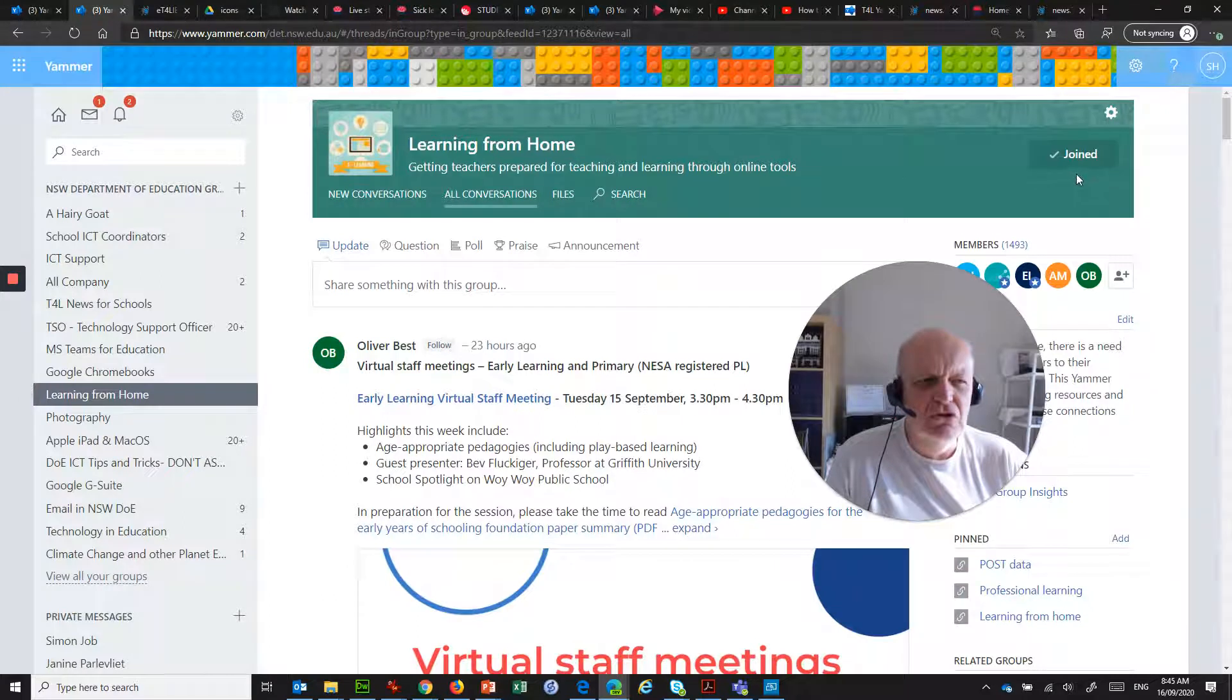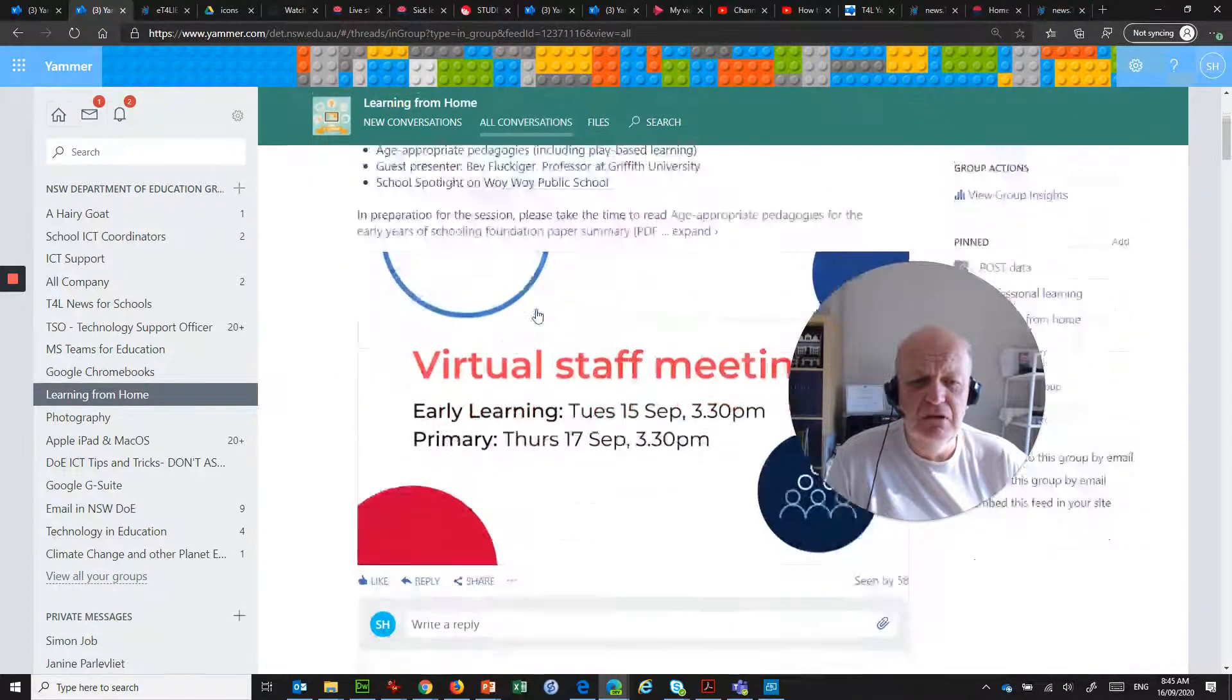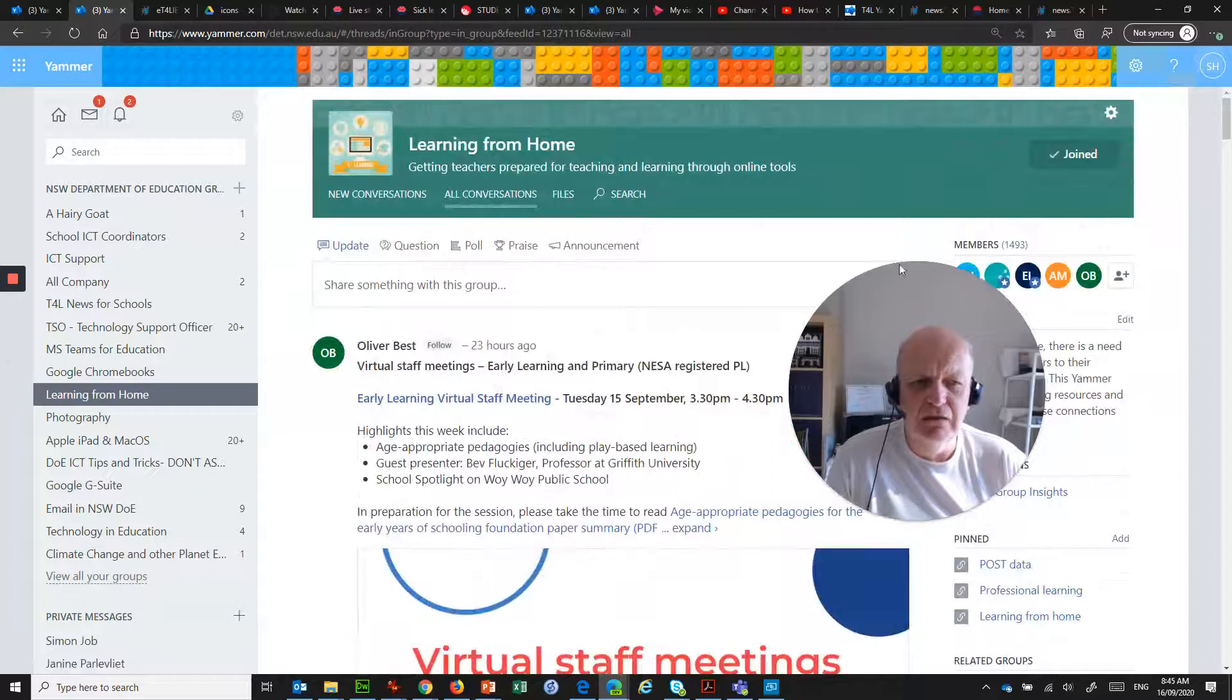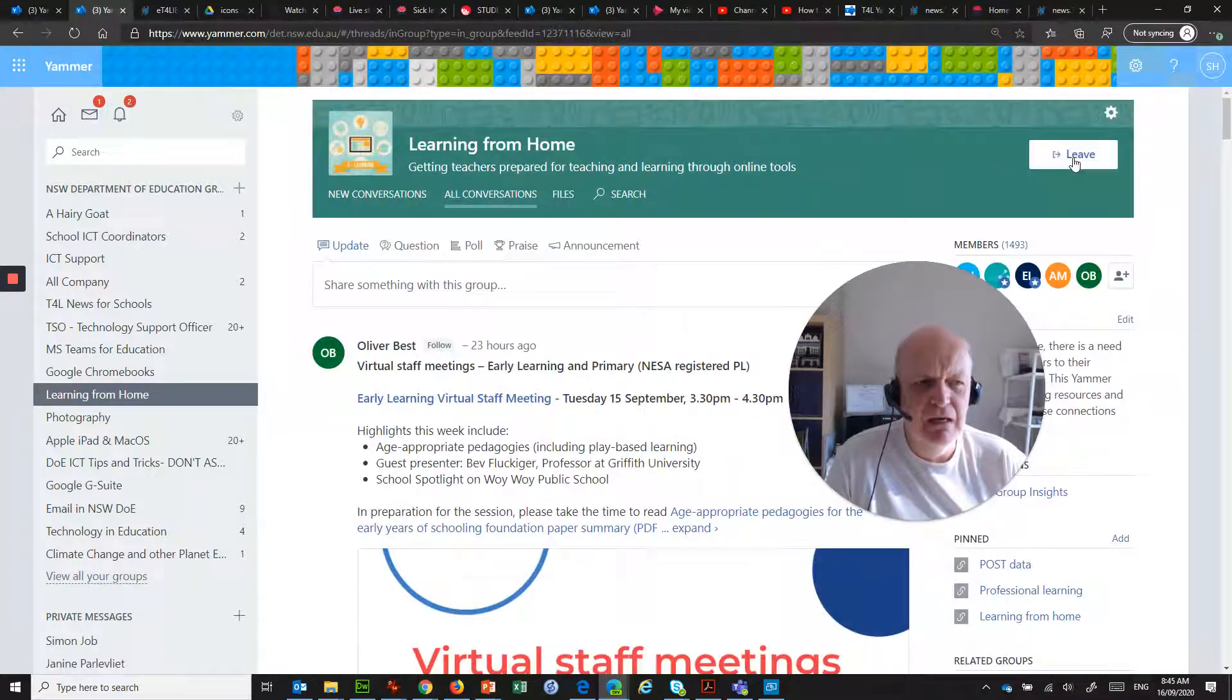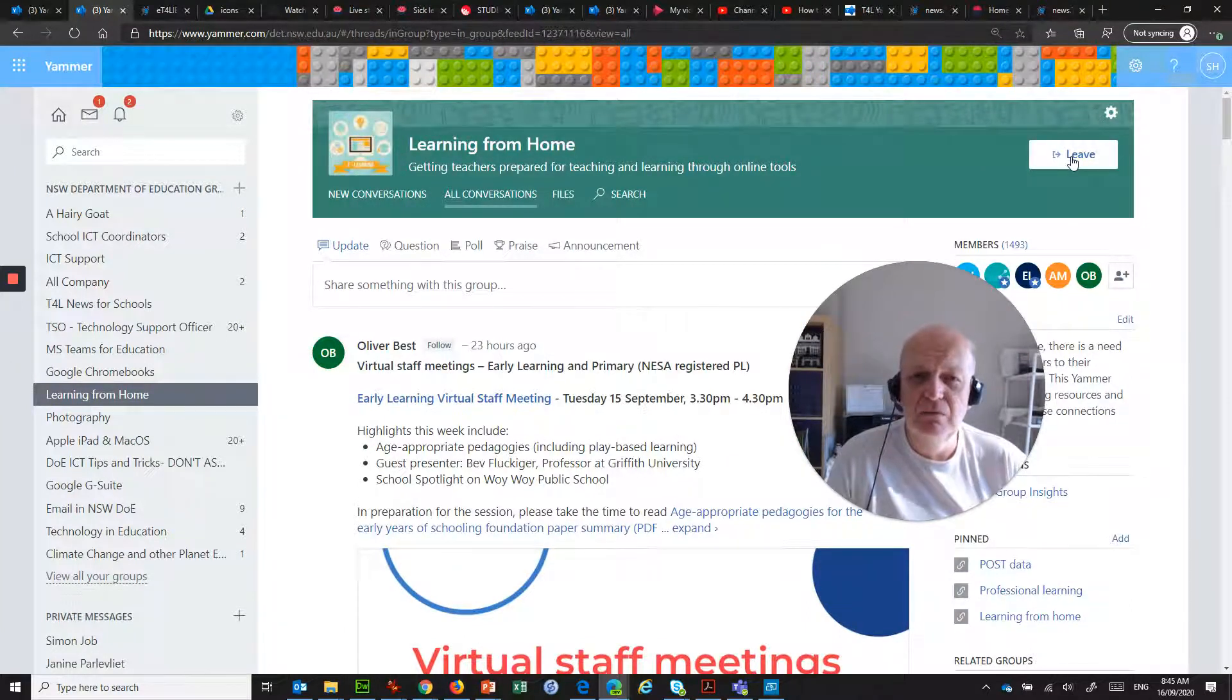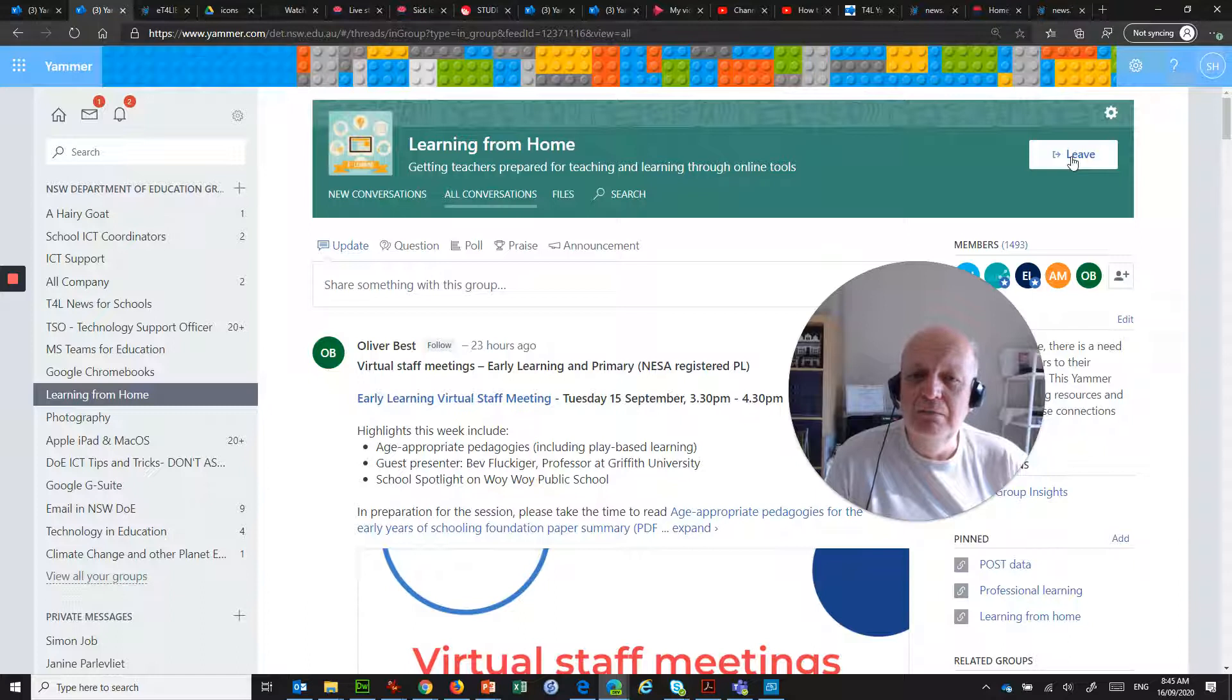Up the top here it says Joined. And if you look at that, there's no real obvious way how to leave. But if you hover your mouse over it, that Joined turns into Leave. So that is one way of getting out of a group that you've joined. But that is in the browser.